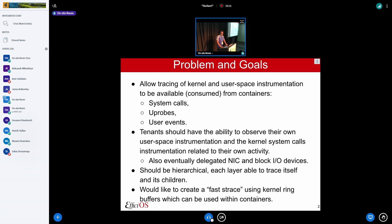Let's state the problem and discuss our goals. We want to allow tracing of kernel and user space, and for instrumentation to be available and consumed from containers. The easy way to see it is: I'd like to do a strace that is fast and can be used from containers. But in order to be fast, we want to use kernel buffers for tracing. And strace is one use case, but I want the information not to come only from system call instrumentation, but also from new probes and from user events — so that includes user space instrumentation.